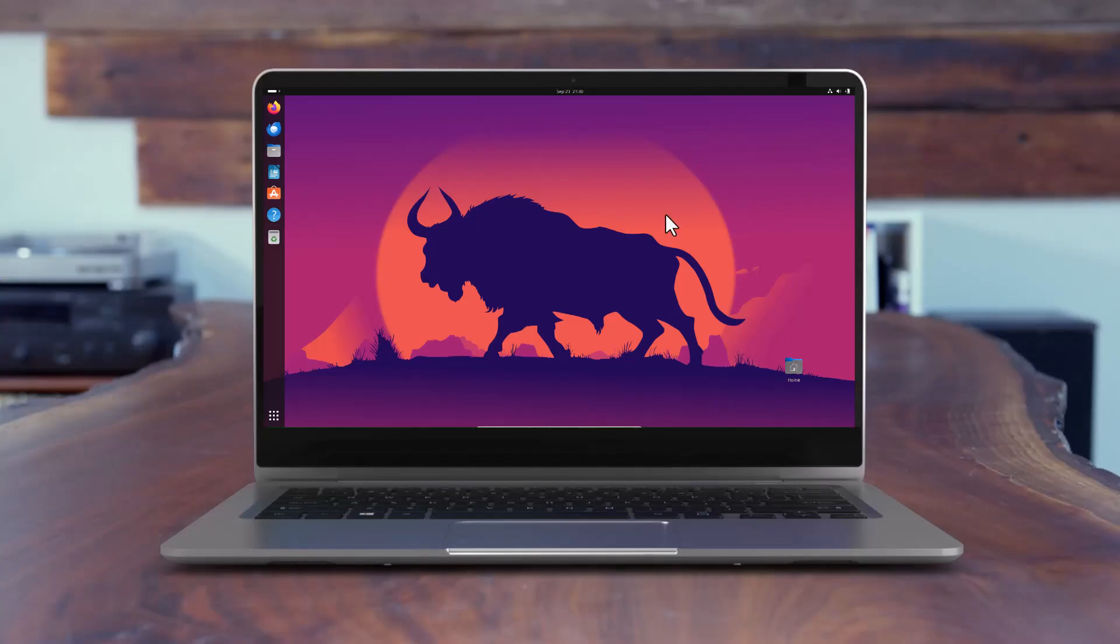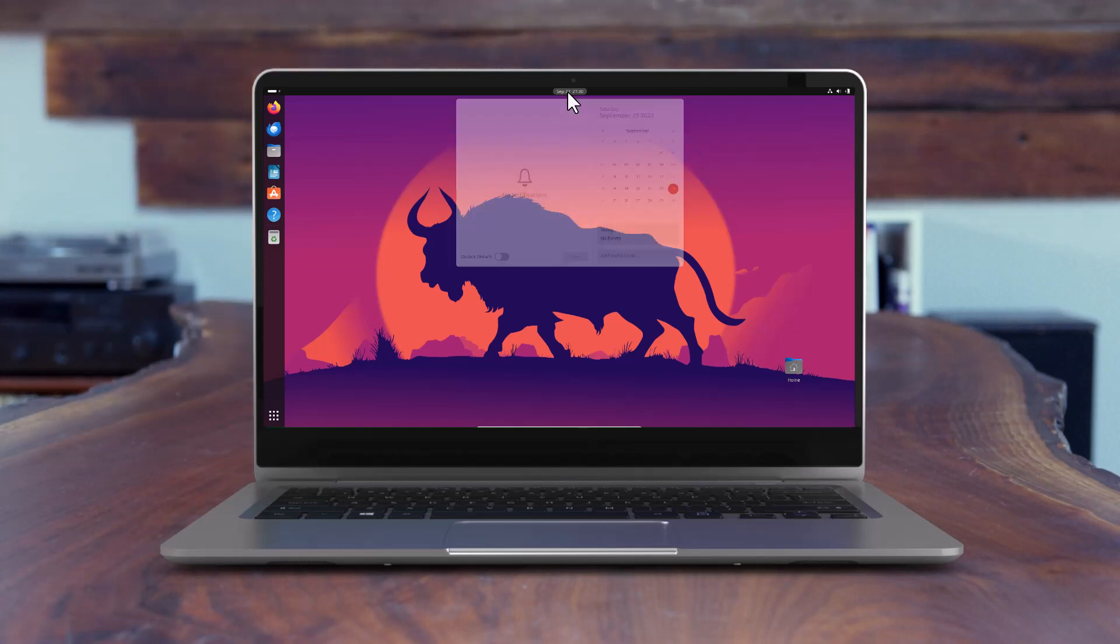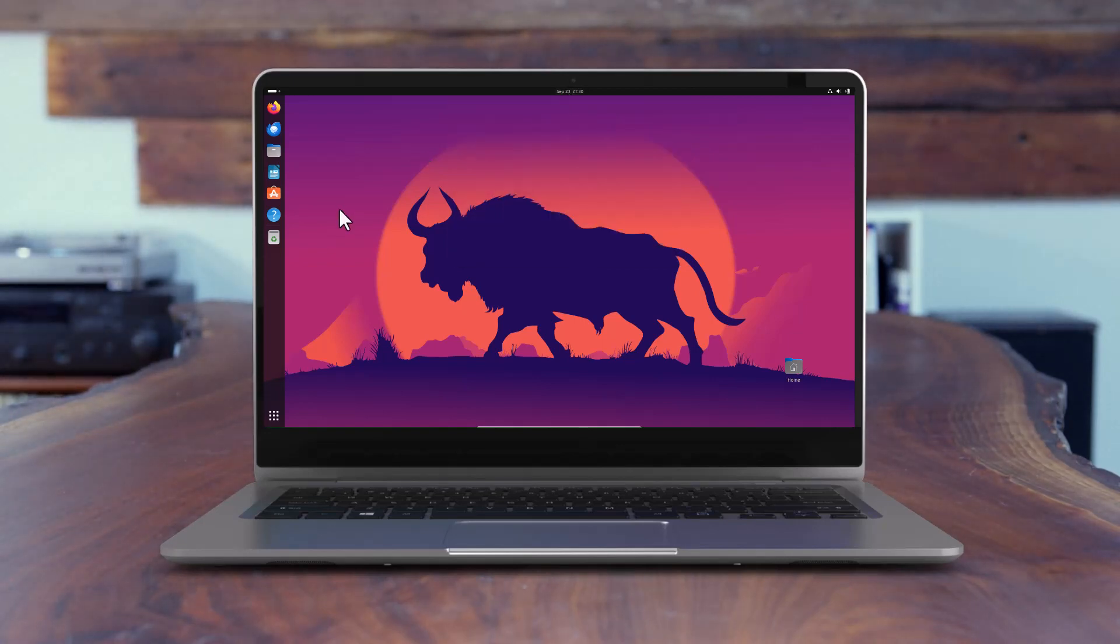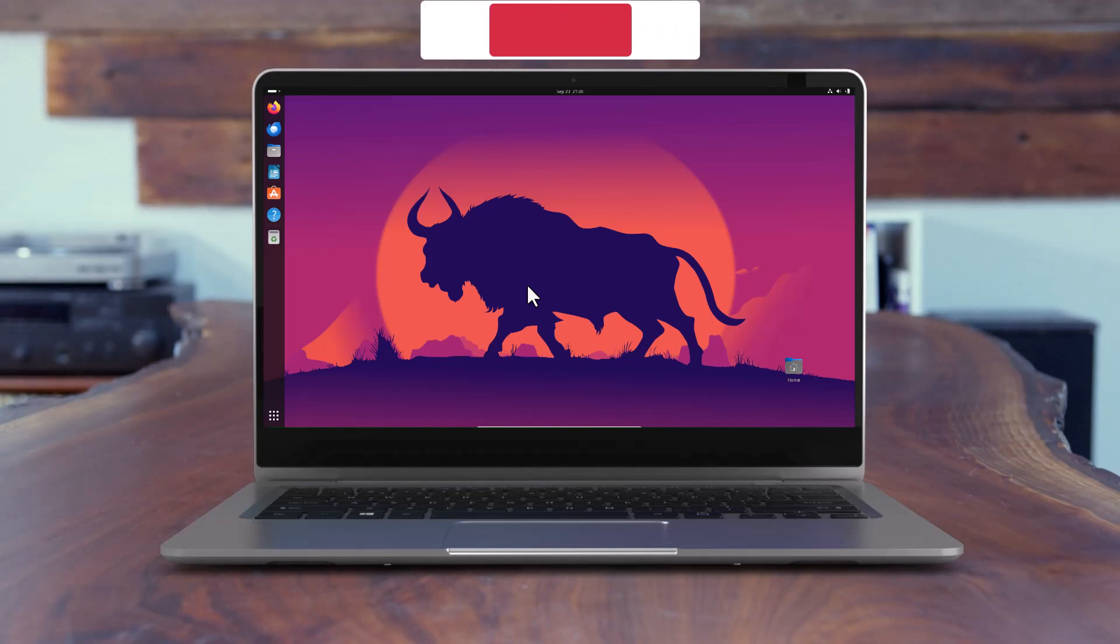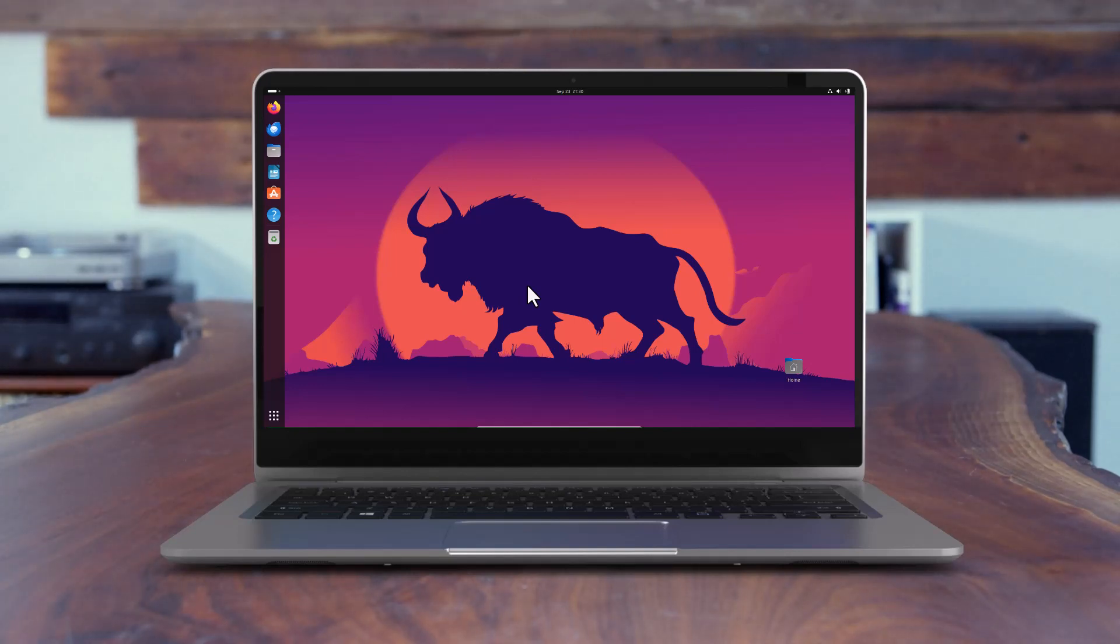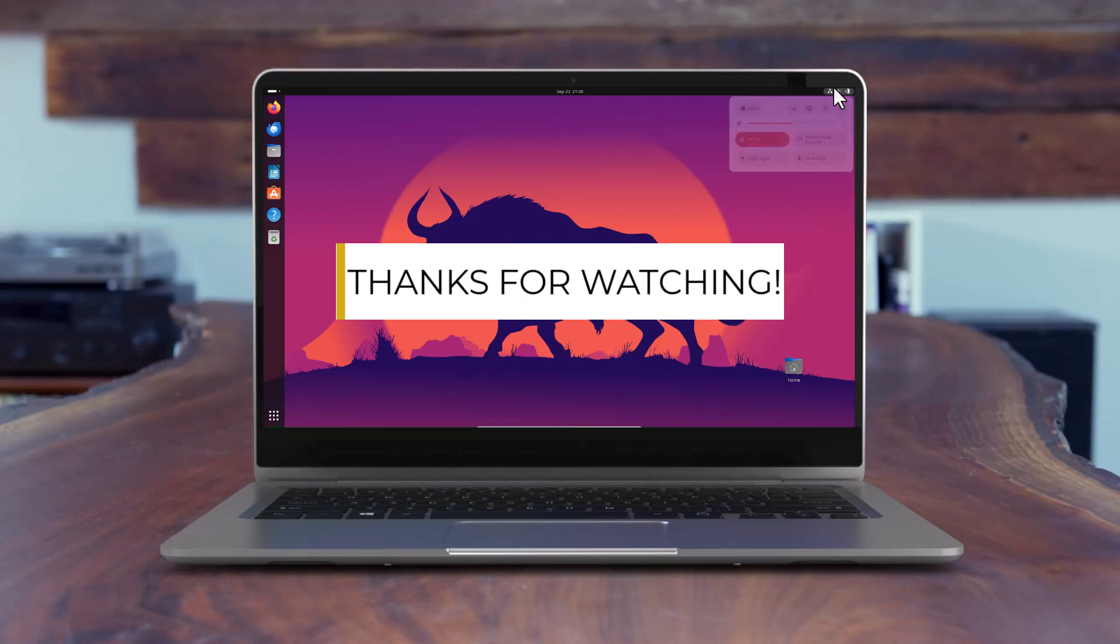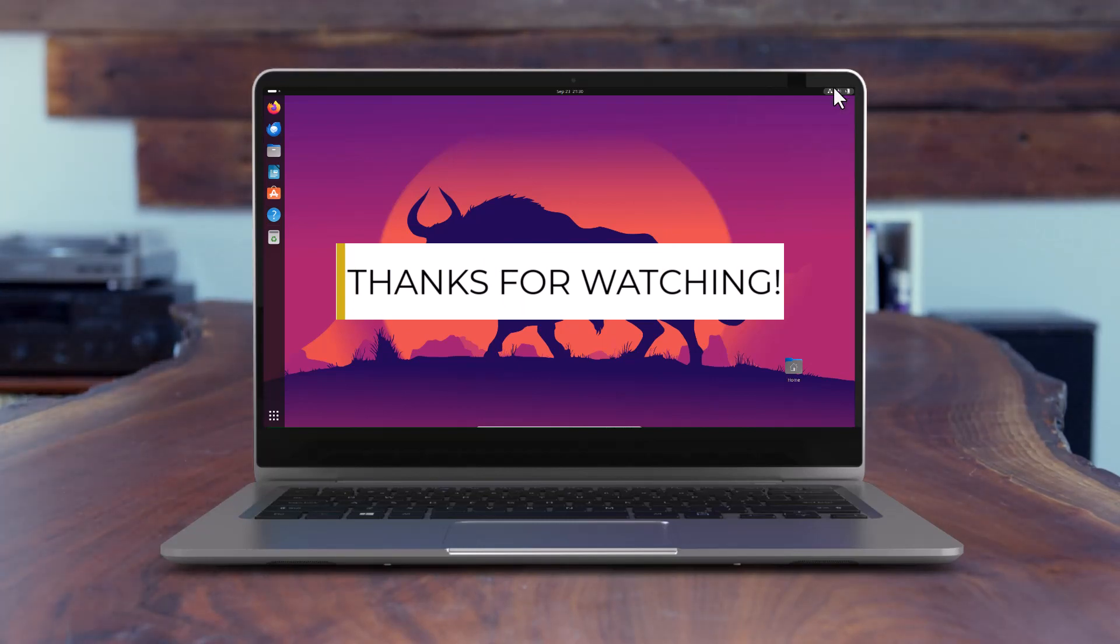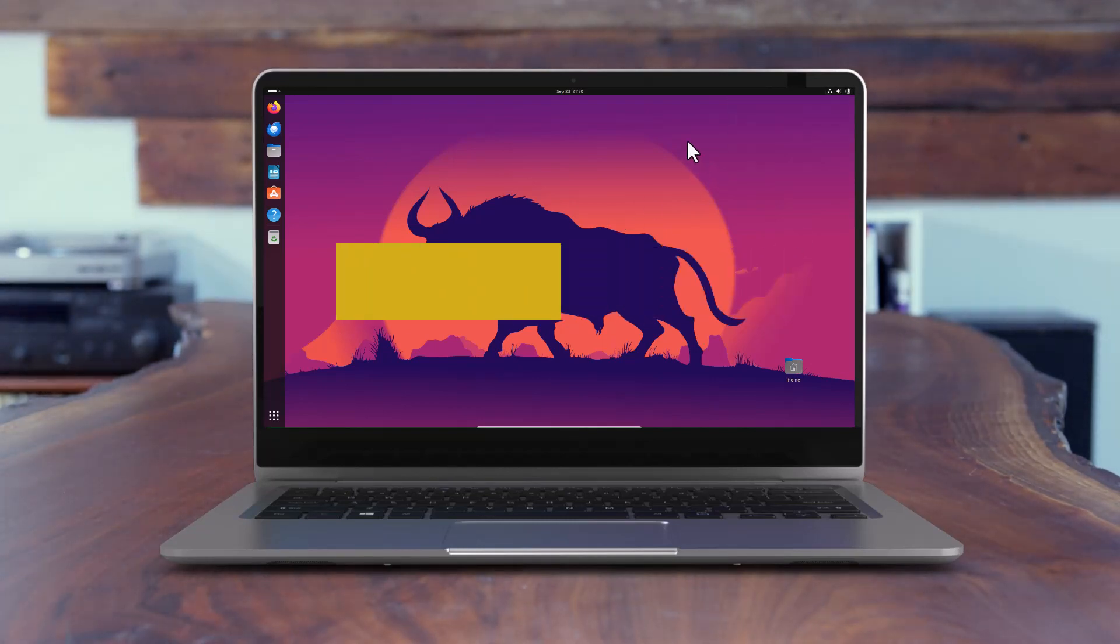So that's all for today. This is all about the Ubuntu 23.10 version. If you like this video and if it is helpful then hit the like button, subscribe my channel so that I will make the videos in future and you get notified of my videos. Thanks for watching guys and see you in our next video very soon. Till then take care and goodbye.